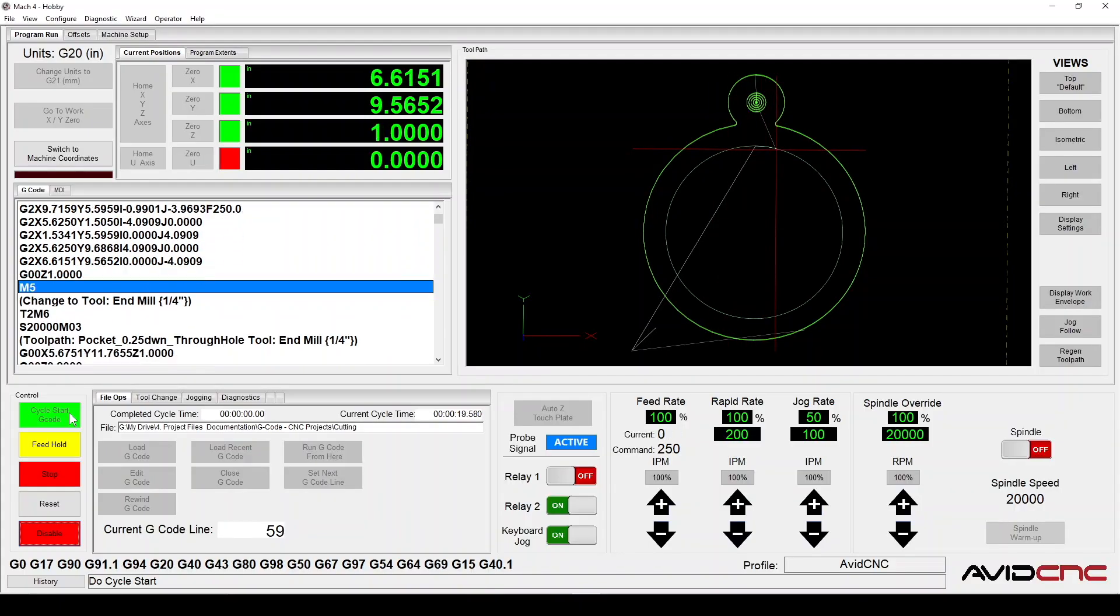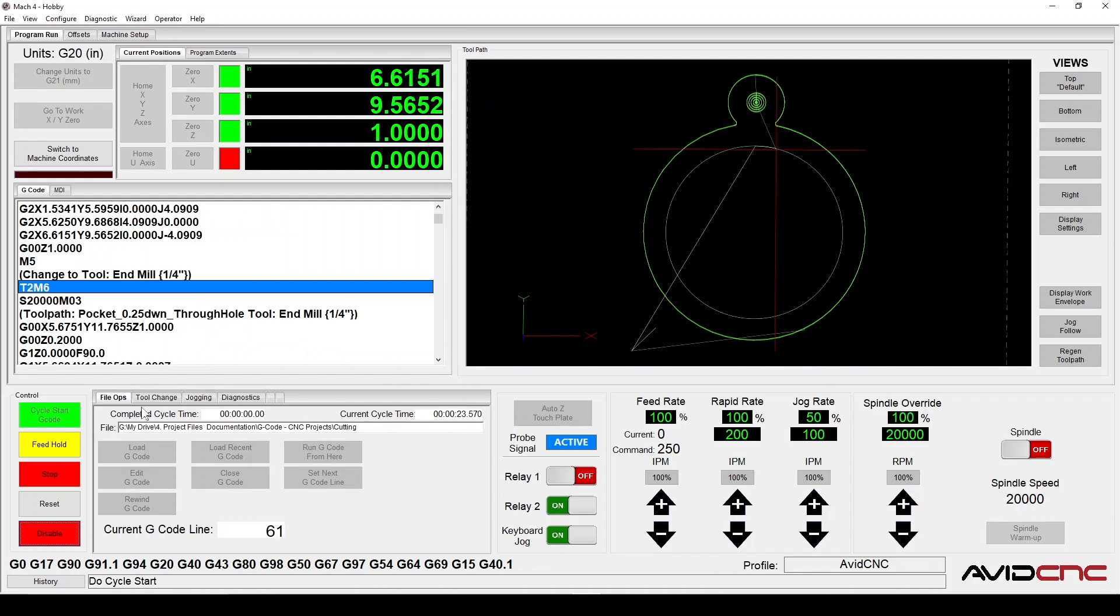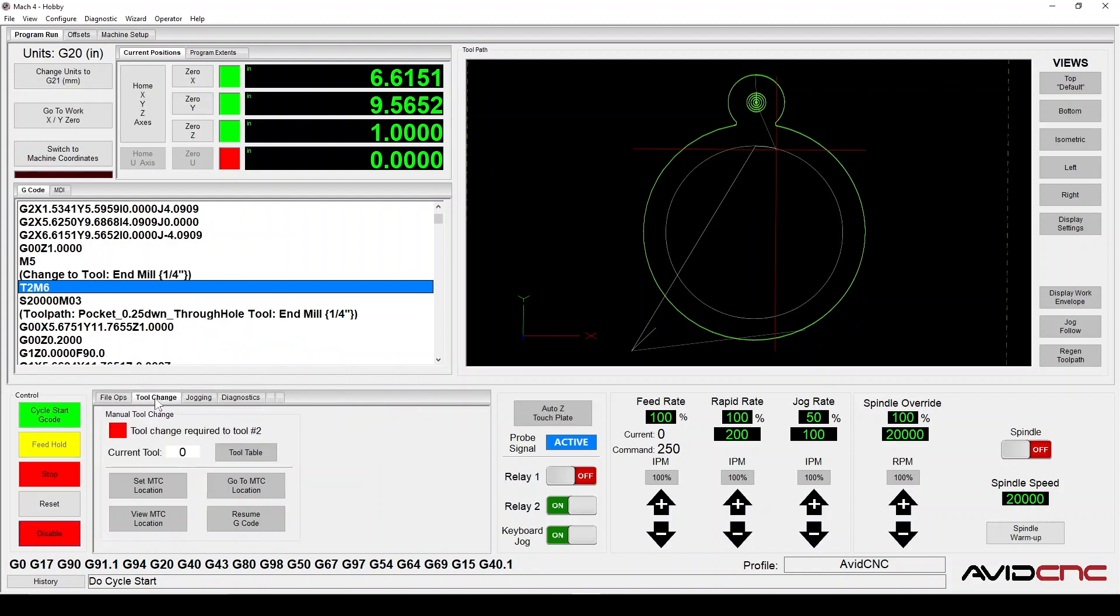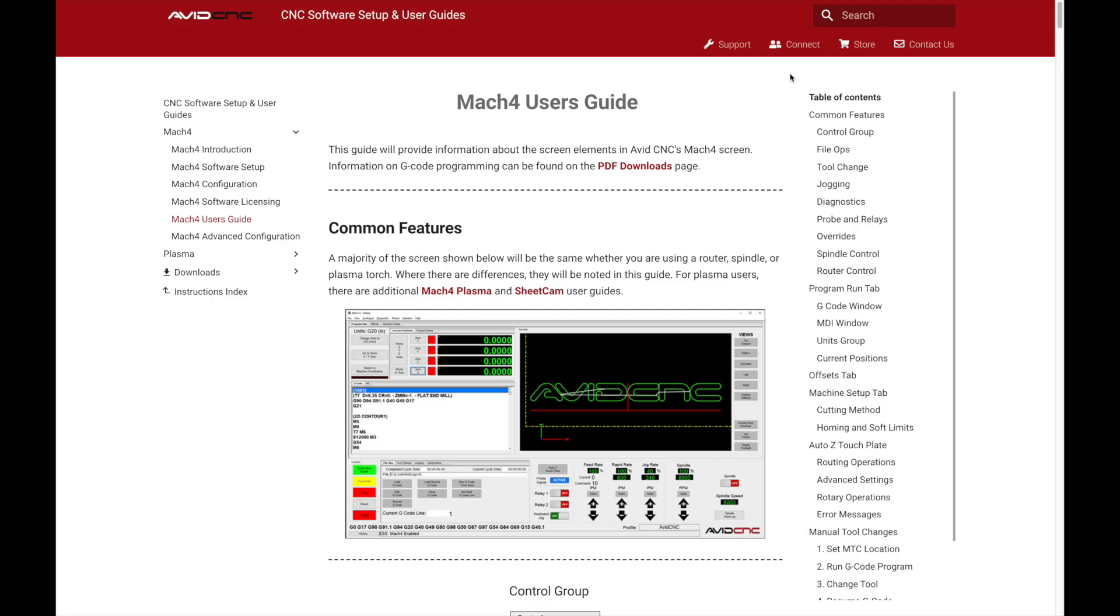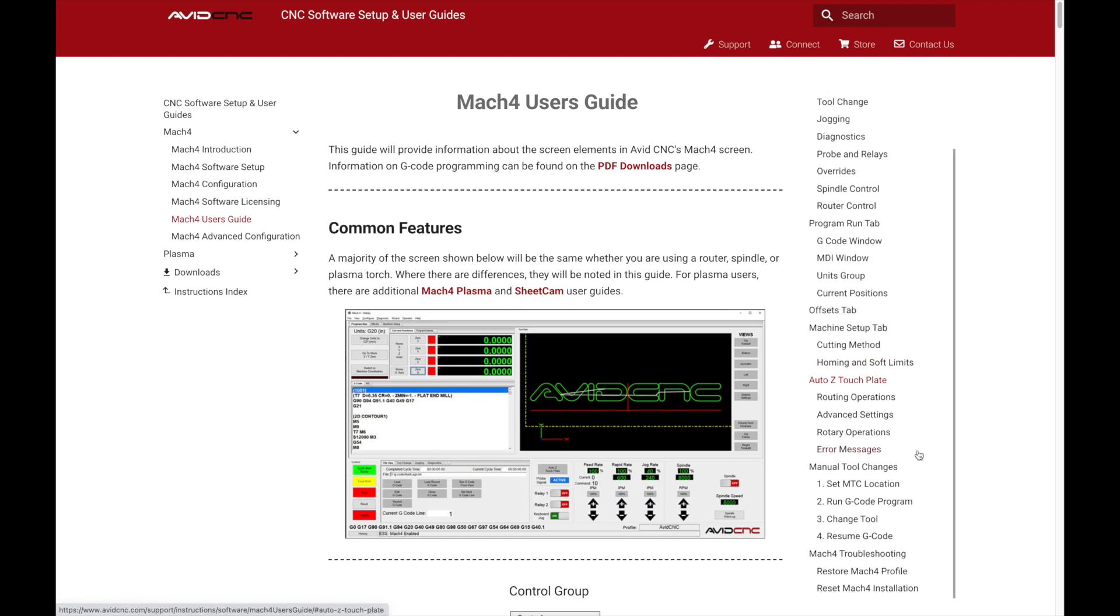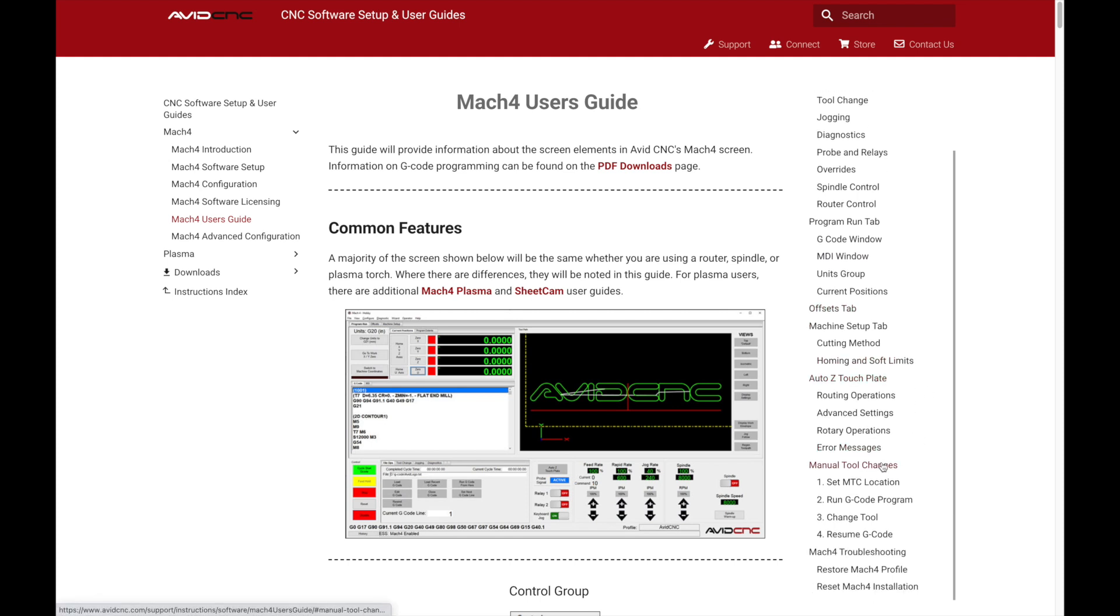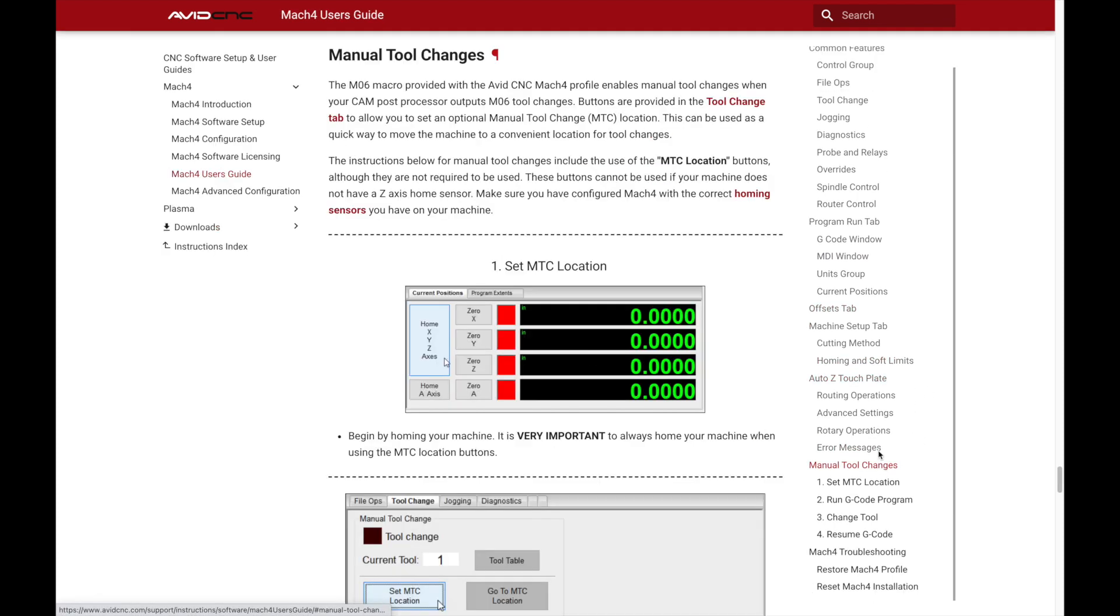The M6 procedure provided with the AvidCNC Mach 4 profile enables manual tool changes when your CAM post processor outputs M6 tool changes. This video is supplementary to the Mach 4 user guide available in our written instructions online, and we have linked that in the description below.